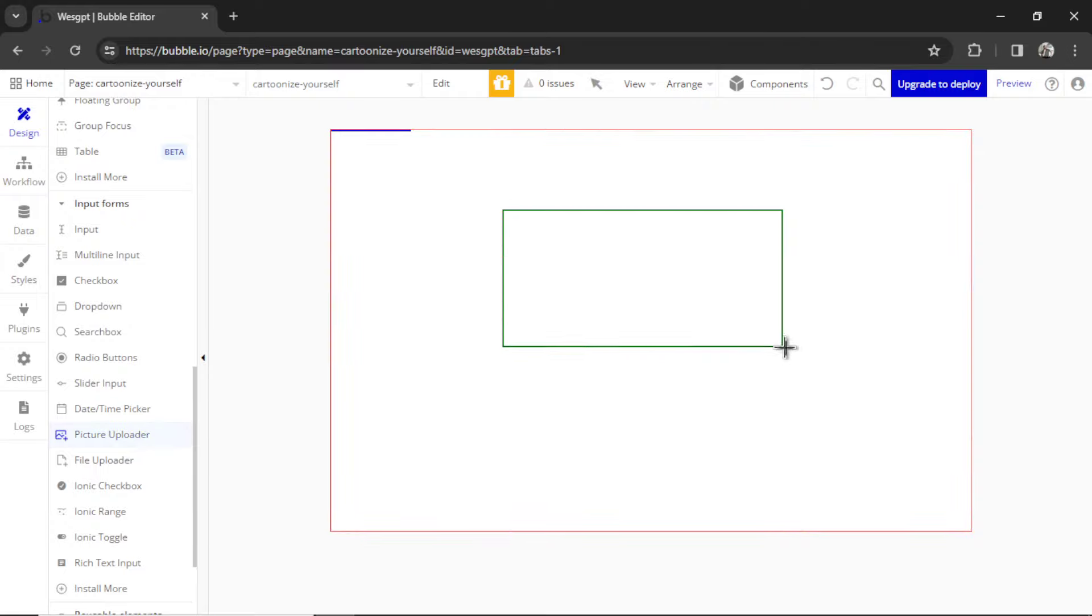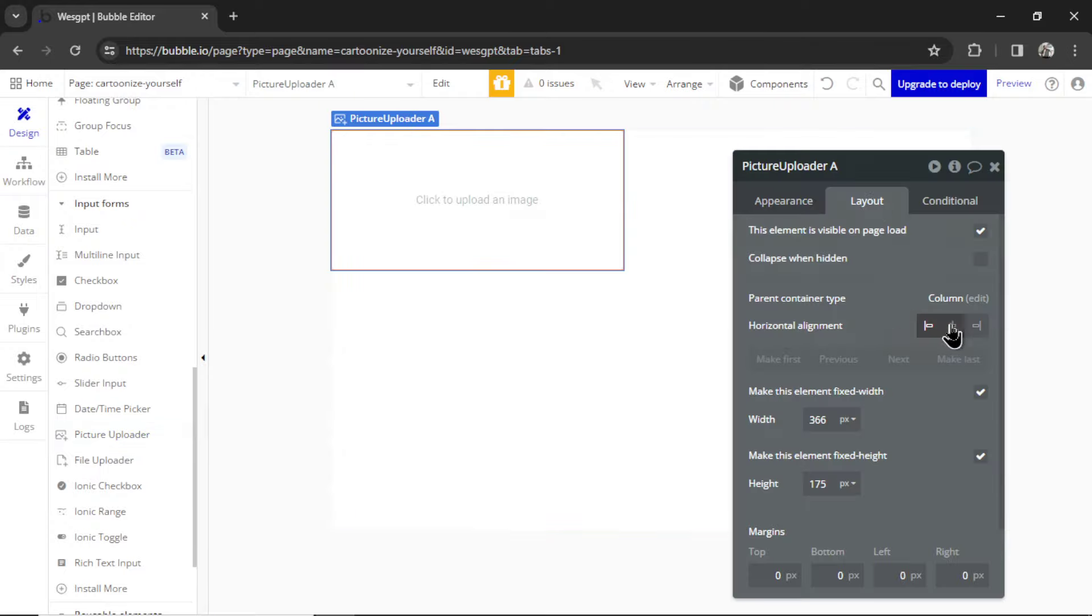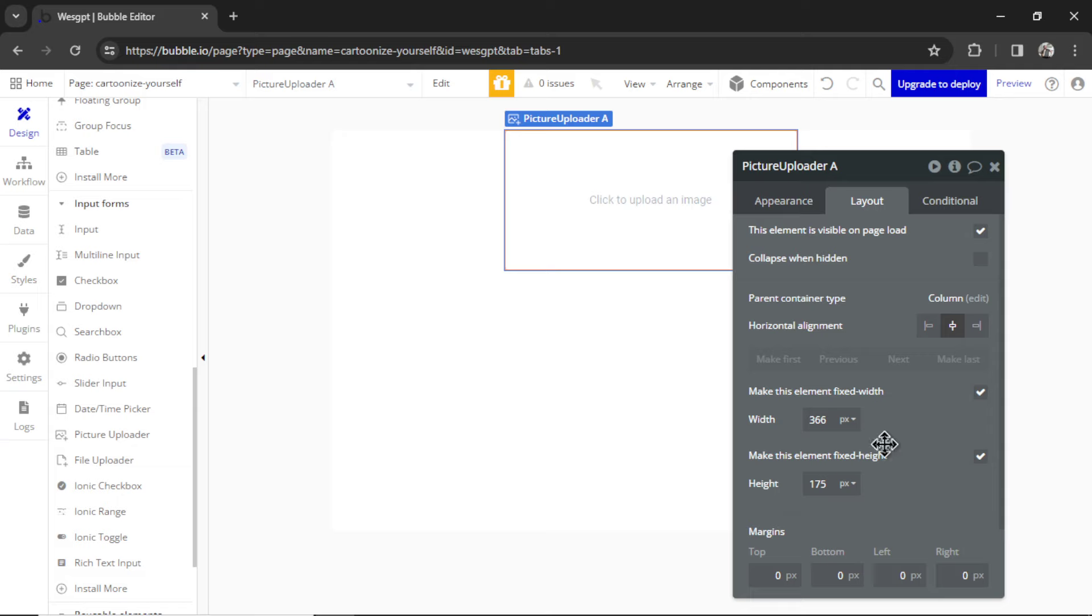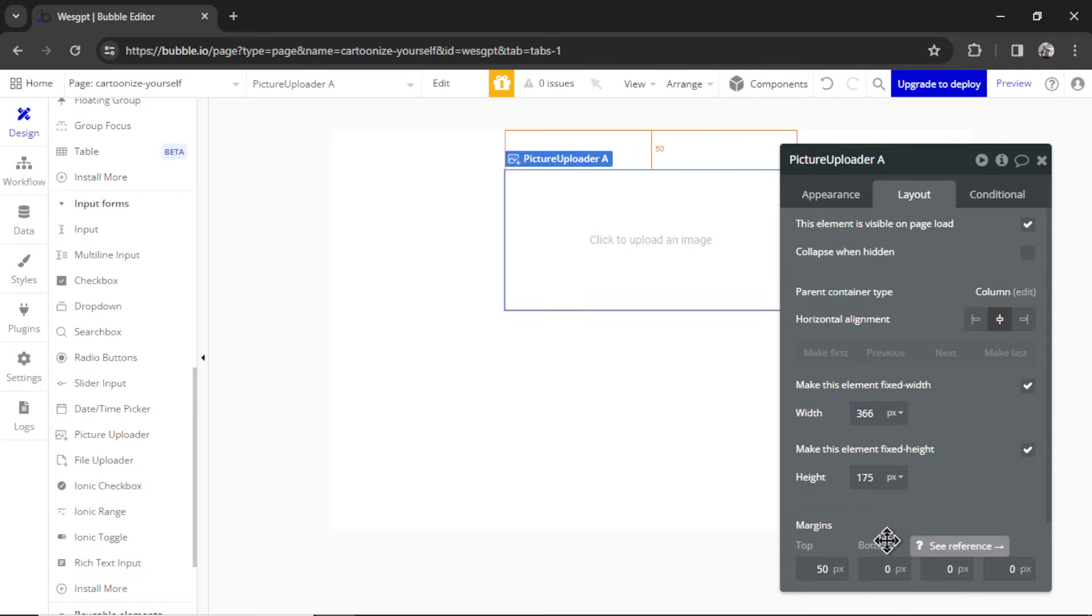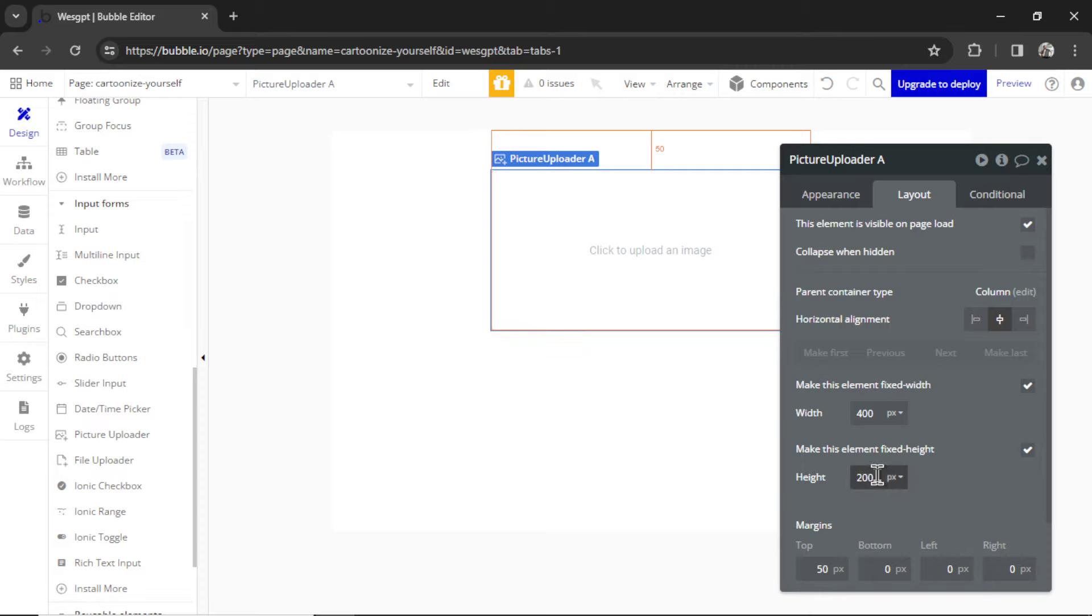I'm going to take this and drag it onto the page. Let's center it. I'm going to make it 50 pixels from the top. Let's make it 400 pixels wide and then 200 pixels tall.